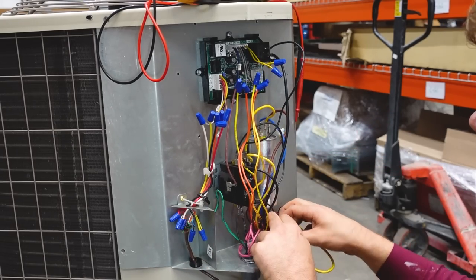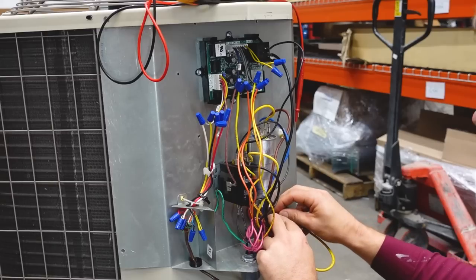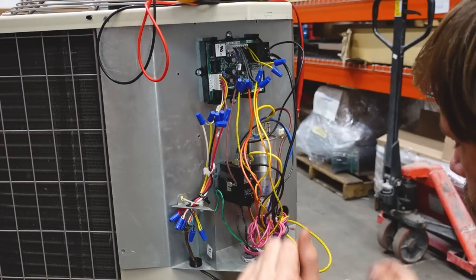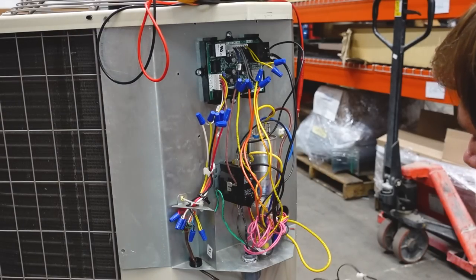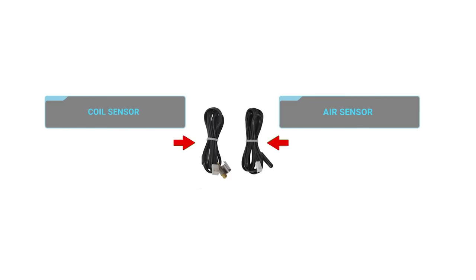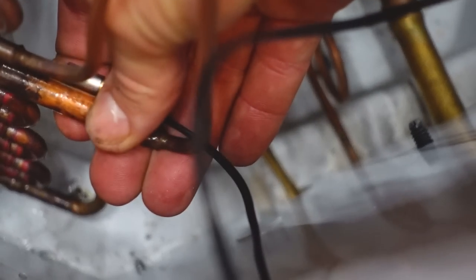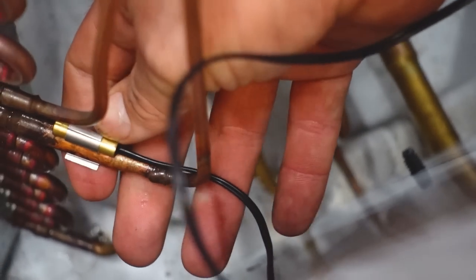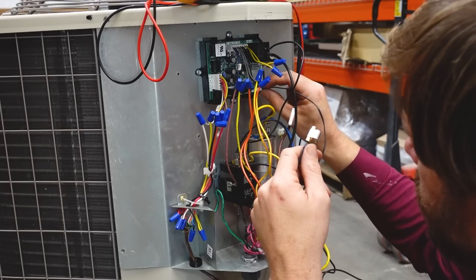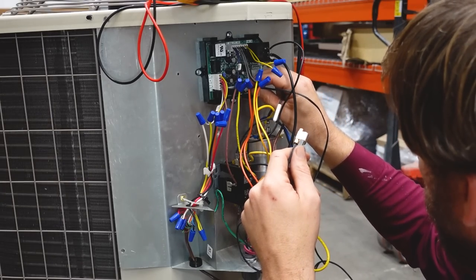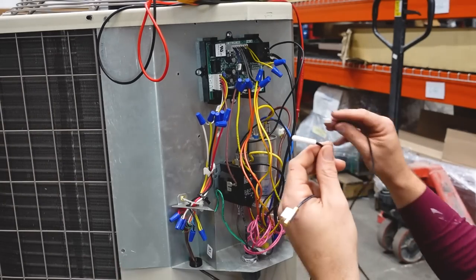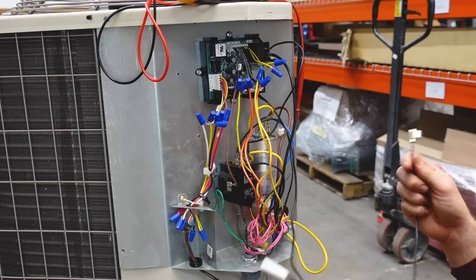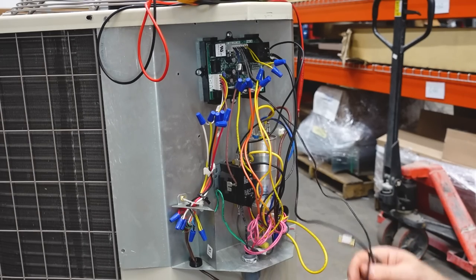It's our defrost thermostat that's not being used because we now have what we're hooking up next, our outdoor and coil sensors. All right, so the coil sensor has a little clip to actually clip right onto that coil. And the plugs are not identical. So you don't get confused about where you're putting them. So let's go ahead and take our outdoor temperature sensor.